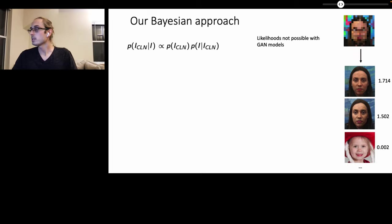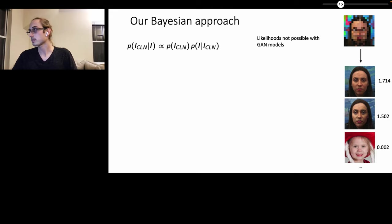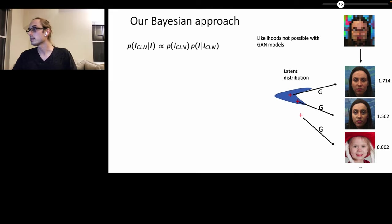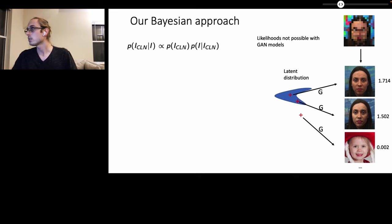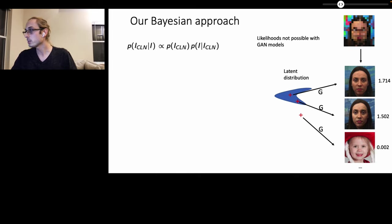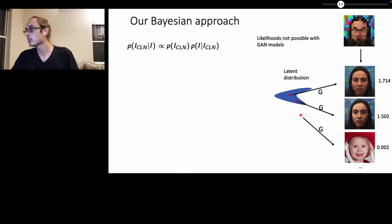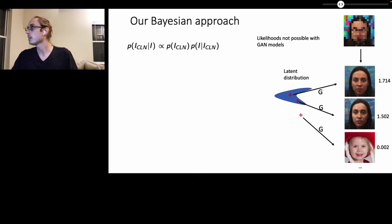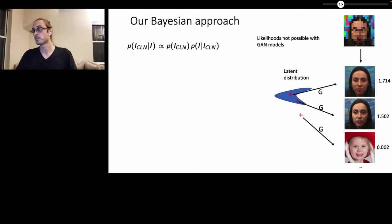And in particular with GAN models, this is not possible to do. However, our insight is that we can use the latent distribution of the GAN model to estimate the posterior distribution in the latent space and then use the GAN transformation G to map that latent distribution, the latent posterior, into the posterior of the images in the image space.